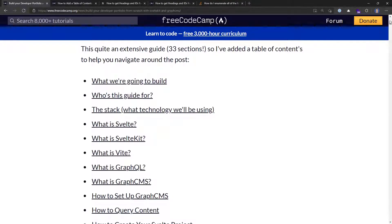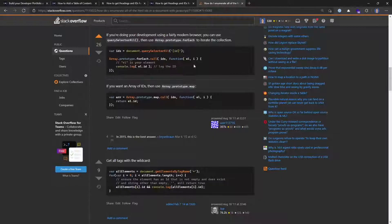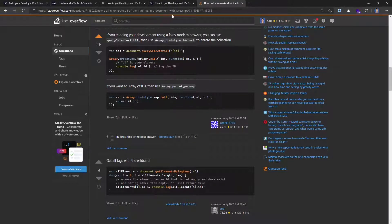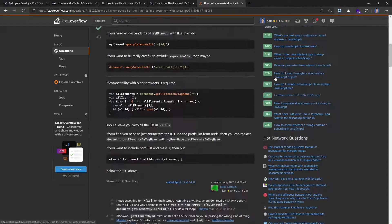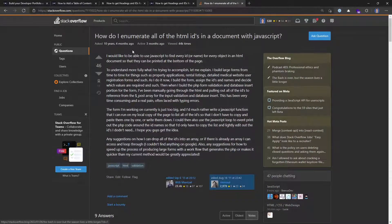But in the case of this post, I had 33 sections — it's quite a long post. And I wasn't too keen on scrolling up and down through the whole document to add in these headings manually. So I did a quick Google, and the question was: how do I enumerate all the HTML IDs in a document with JavaScript?